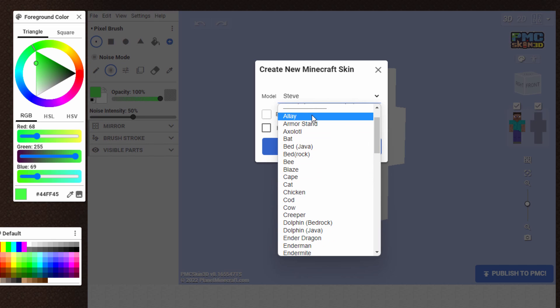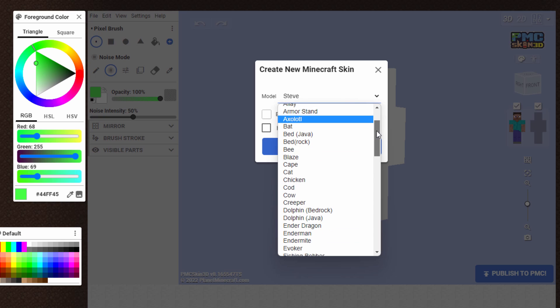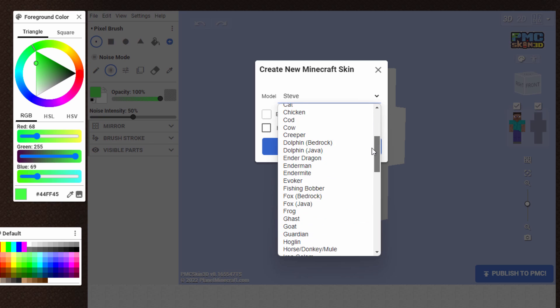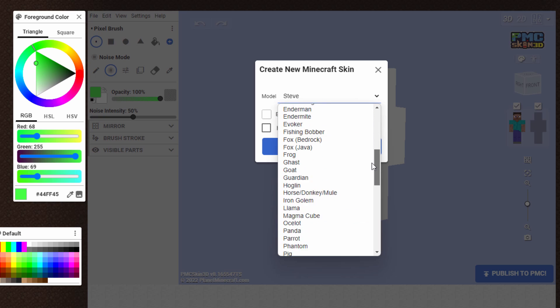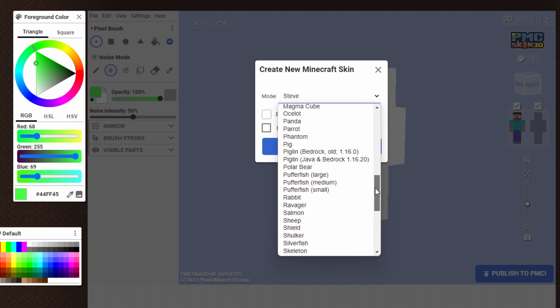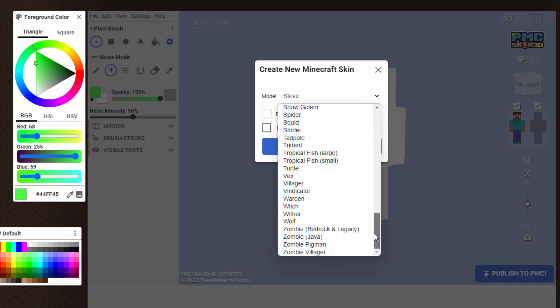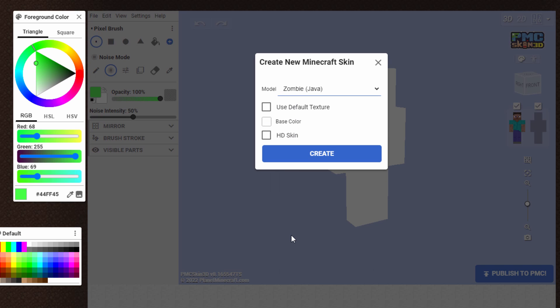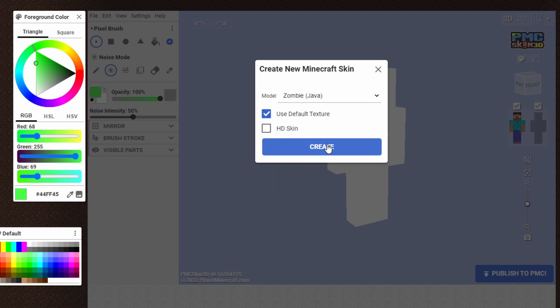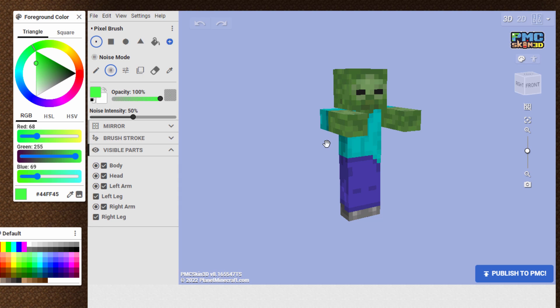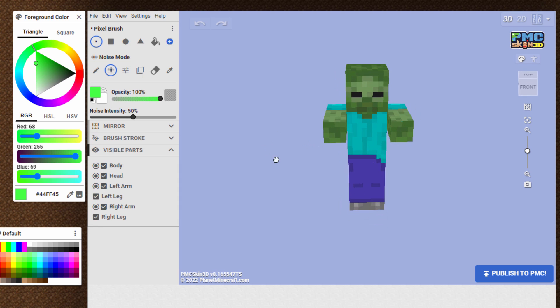You even have the Allay right there. So they have all the new mobs, and I came all the way down here to the bottom where we have the zombies. And I did this one for Java. So it's the Java zombie. Click on Create, and there you go. There's your basic zombie.